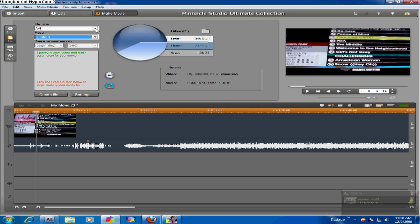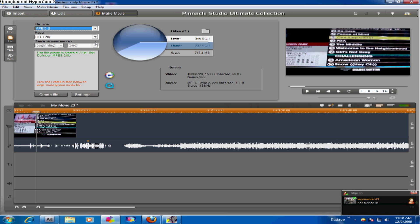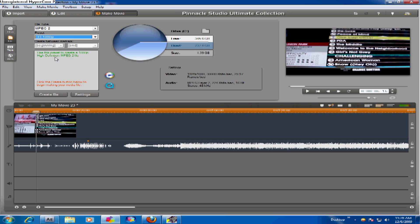So what you want to do is go to MPEG-2. You can choose HD 720p or HD 1080p. It'll be a pretty big file size — over a gigabyte. Then create the file, and that's pretty much all you do. Once you start uploading it to YouTube, it'll be in HD.